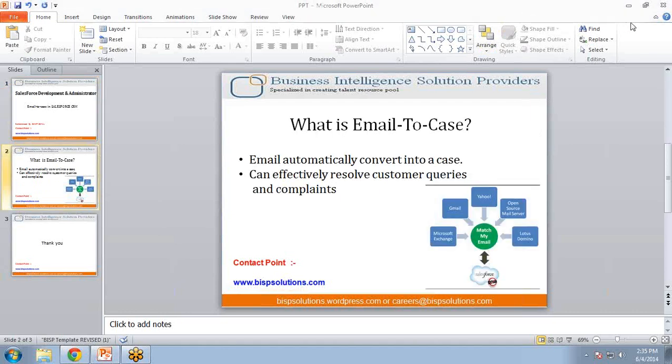As you can see here, any email is automatically converted into a case, and it can effectively resolve customers' queries and complaints.